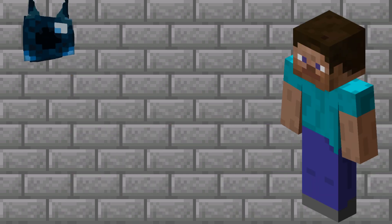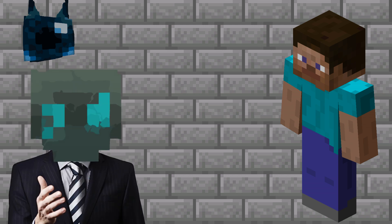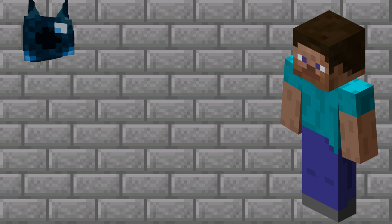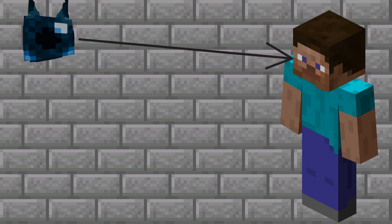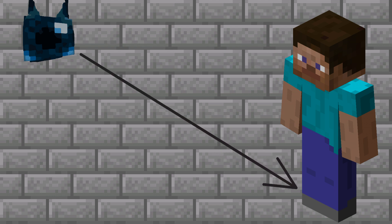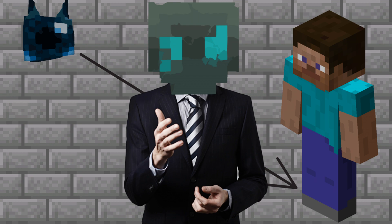A principle I designed the Skulk Watcher with is it can only see you if you can see it see you. Basically, I care more about if it can look you in the eye than if it can spot your feet poking out from under a curtain. How the game detects entities are anchored at different points on the body, which means we'll have to jump through some hoops to get that working.